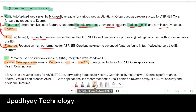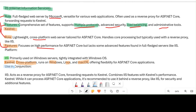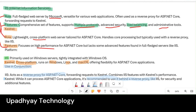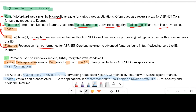Most of the time, Kestrel and IIS are used in conjunction. IIS acts as a reverse proxy for ASP.NET Core applications — it forwards requests to Kestrel. Combining the features of IIS and Kestrel enhances overall performance. It is recommended to use IIS as a reverse proxy to get the security, load balancing, and other features of IIS, along with the high performance features of Kestrel.